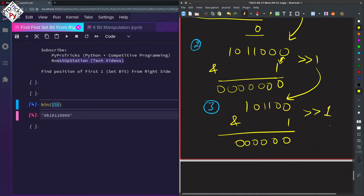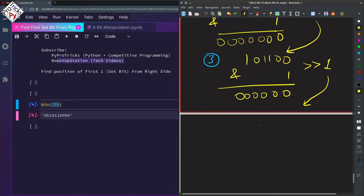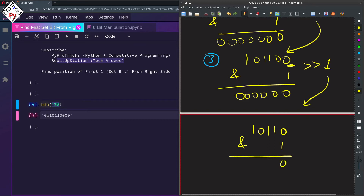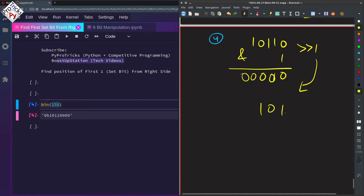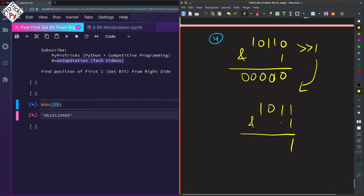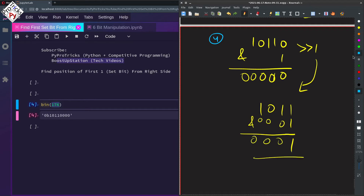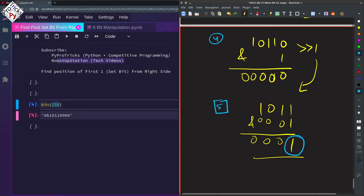After right shifting by 1 again, we get 1011. This trailing 0 is lost. We do the AND operation and get 0 — this is iteration number 4. Now we right shift once more and get 1011, and if we do AND with 1 we get 1. This is iteration number 5 and we got our 1.